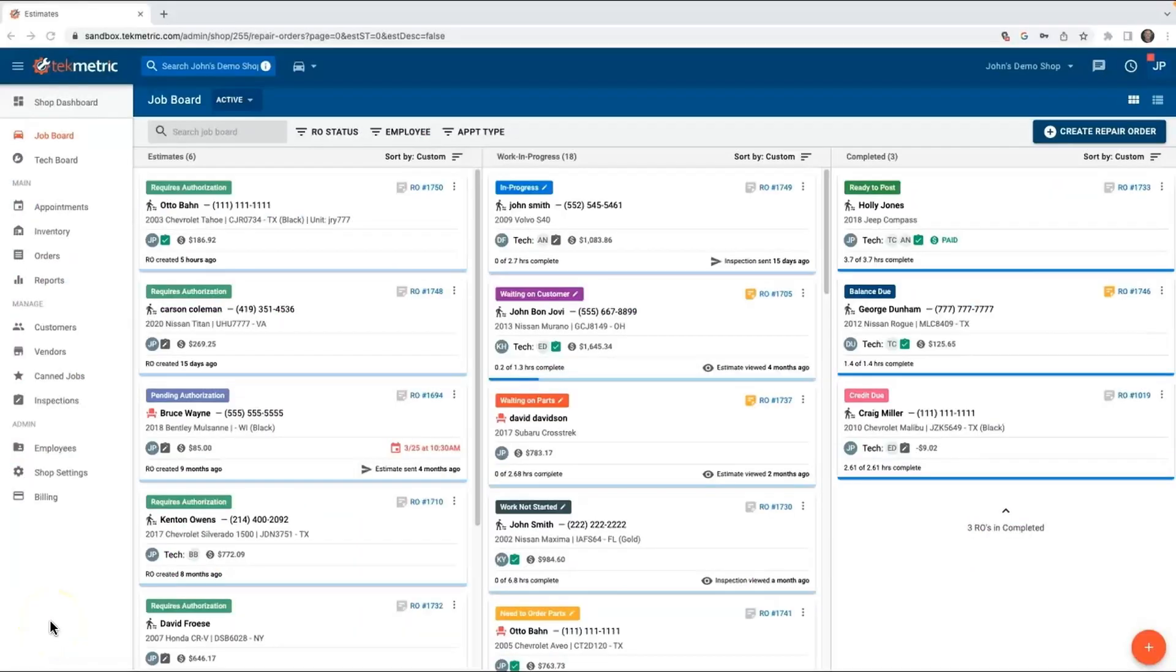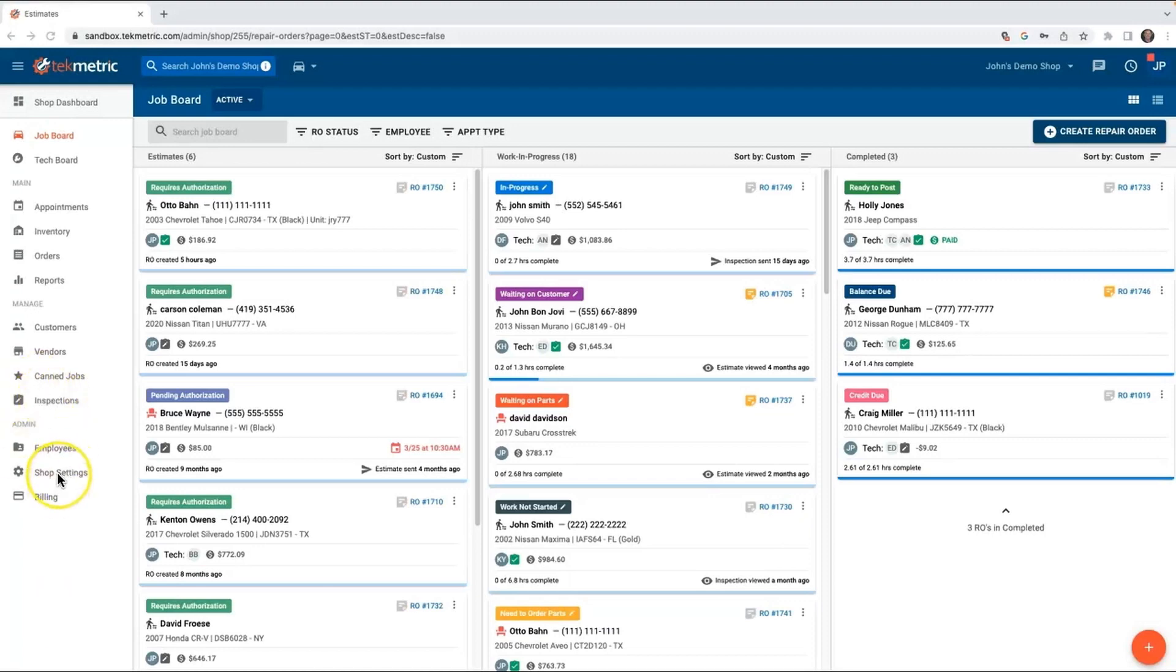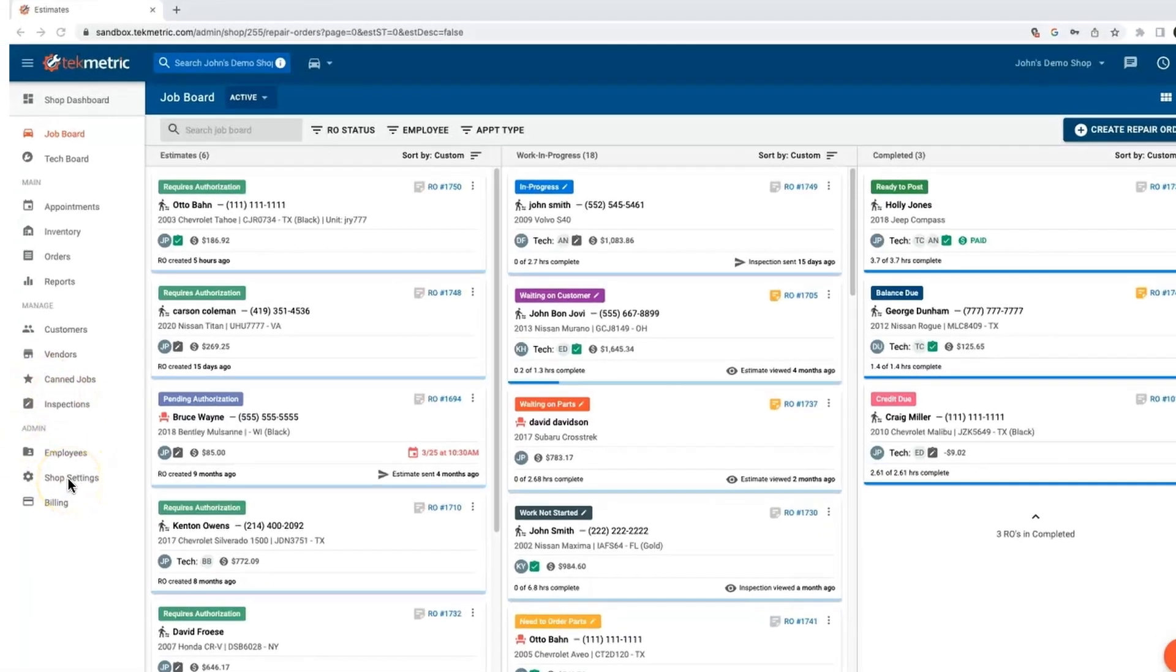Hey everybody, I hope you're all doing well. Today I want to show you how CarQuest Pro is fully integrated inside of TechMetric, how to get it set up, and how much easier it is for shops to shop for their parts once it's set up.